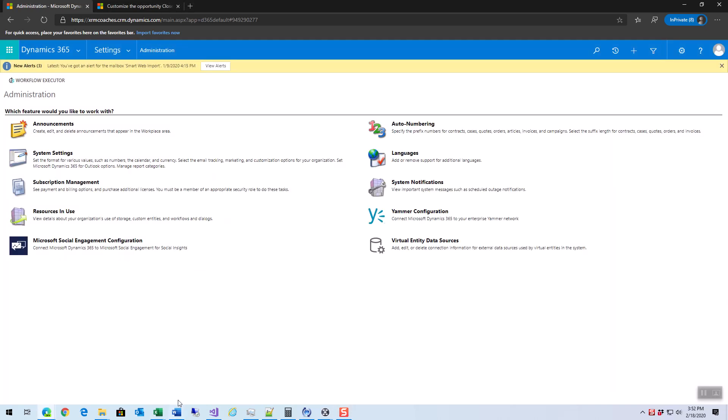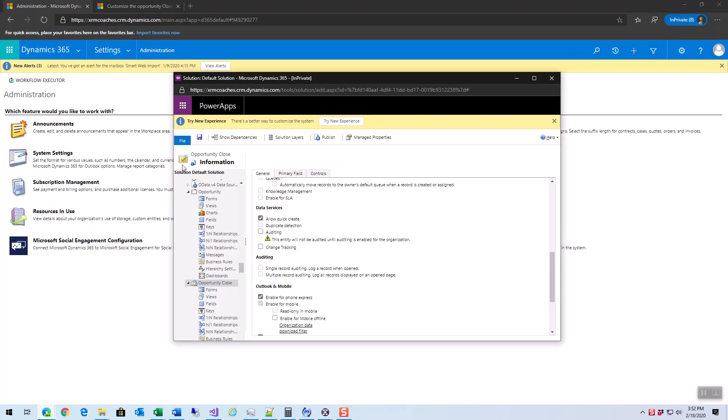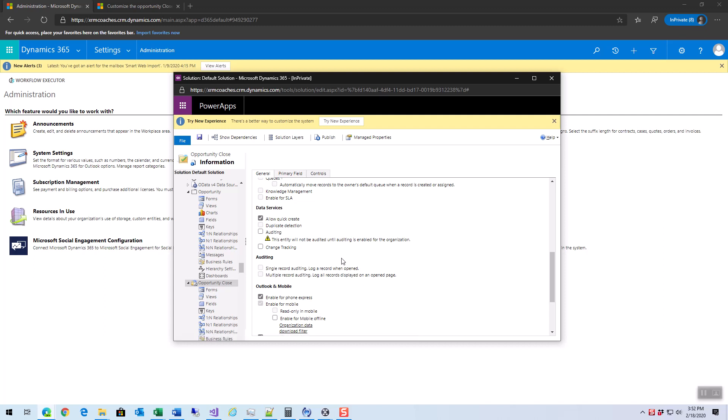If I go and look at my default solution here, I actually see I have an opportunity closed entity. Within that is a fairly important setting which is the standard allow quick create dialog. What that's going to do is if it's turned on, it will show the quick create dialog on the right-hand side of the screen. Otherwise, it just shows a normal dialog that would pop up with the standard record in it. It's really kind of up to you which one you choose.